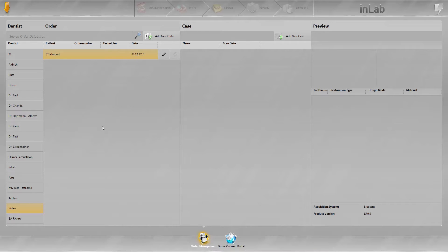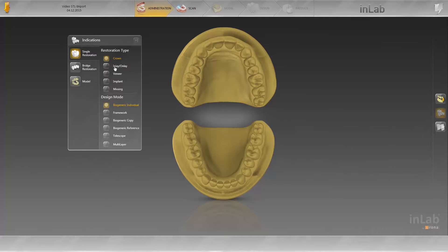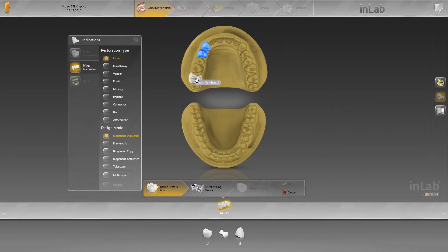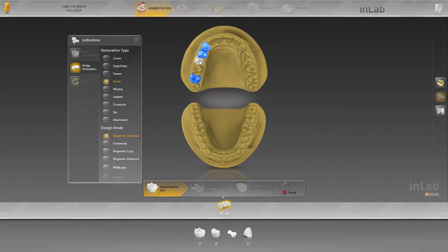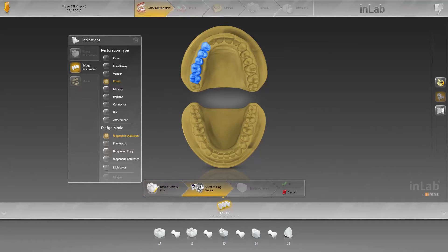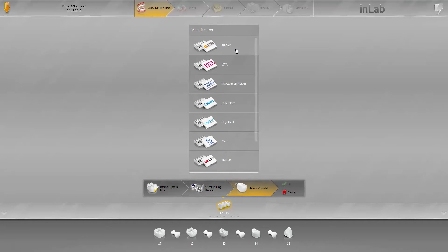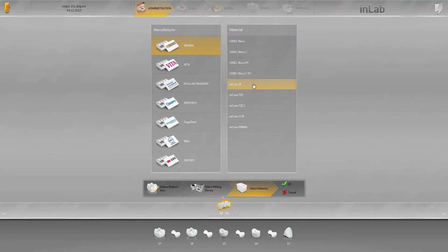Before the data are imported, the case is created in the administration phase. To do this, you first select the respective dentist and patient and then create the case in the odontogram. This case is a bridge from 1-3 to 1-7, where 1-3, 1-4 and 1-7 are crowns on abutments and 1-5 and 1-6 are pontics. The MCX5 will be used as the production machine and the material to be used is Zirconium Oxide in Chorus ZI. Confirm these entries by clicking OK.